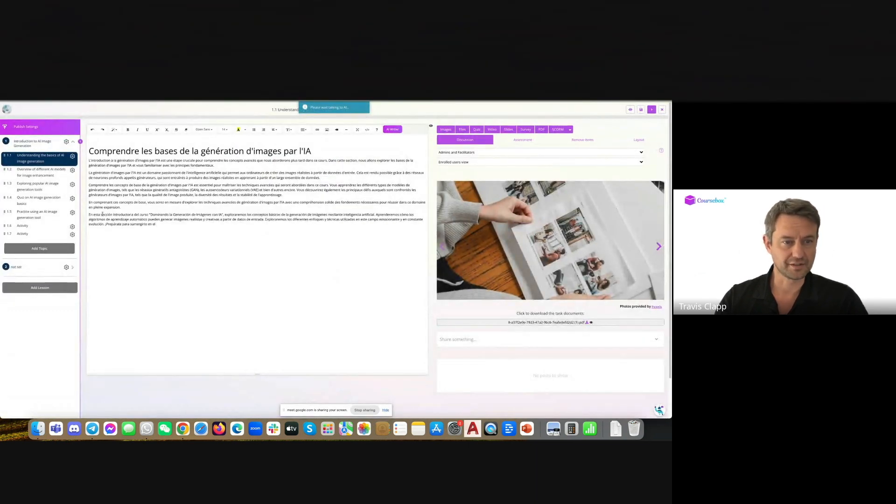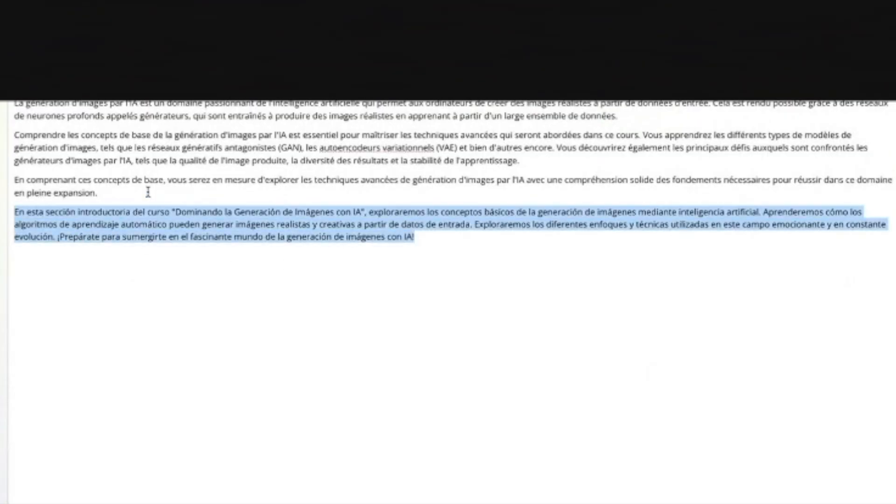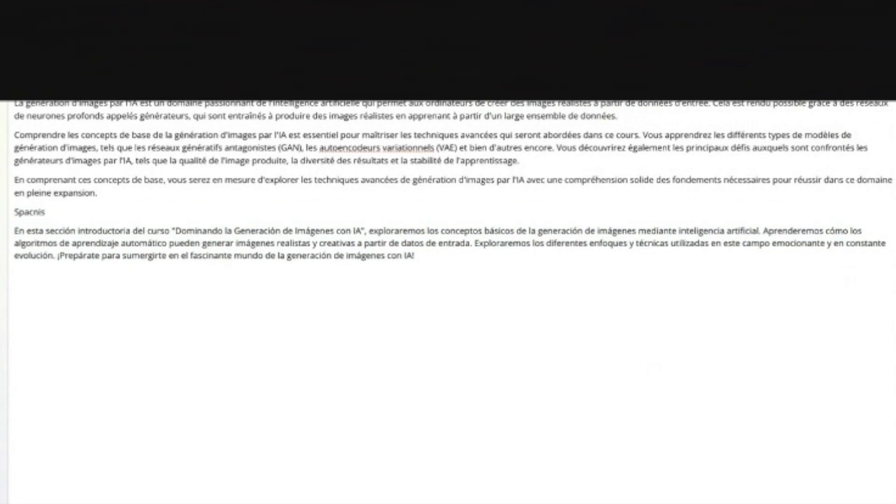And you can see that it's appending it to the bottom, this time in Spanish. And of course, as usual, I can edit as I wish.